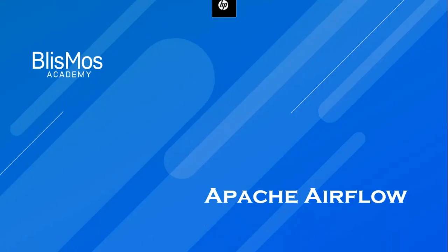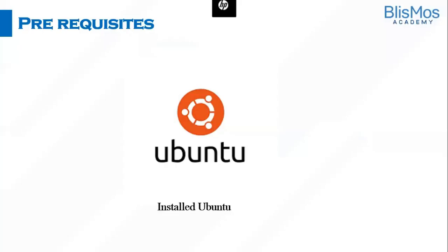Welcome to Bismos Academy. In this video, we will guide you through the process of installing Apache Airflow on Ubuntu. Before we dive into the installation, let's take a look at the prerequisites. One of the requirements for the installation is having Ubuntu already installed on your system. If you don't have Ubuntu installed, you can refer to the link in the description for the installation of Ubuntu on VirtualBox.